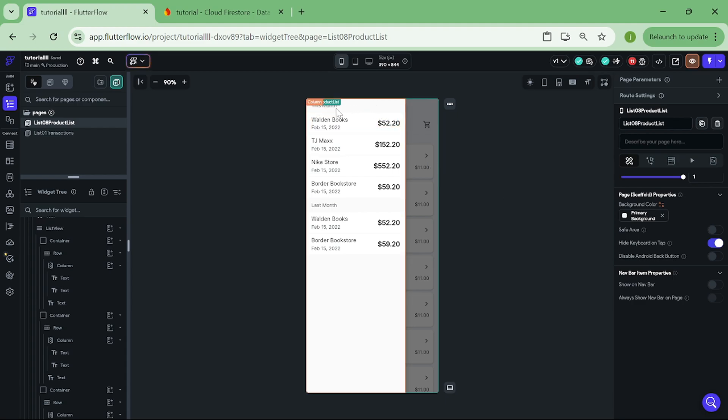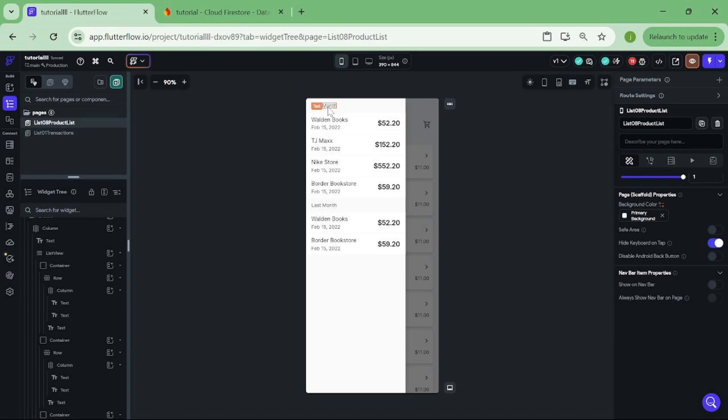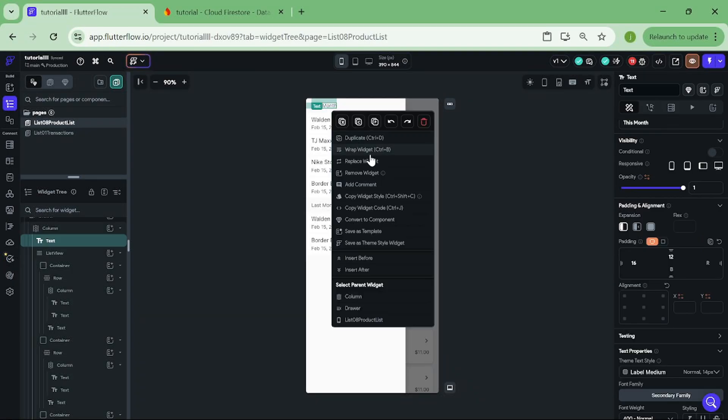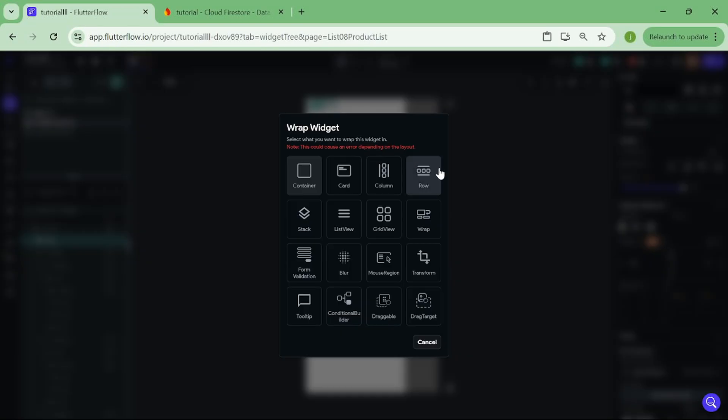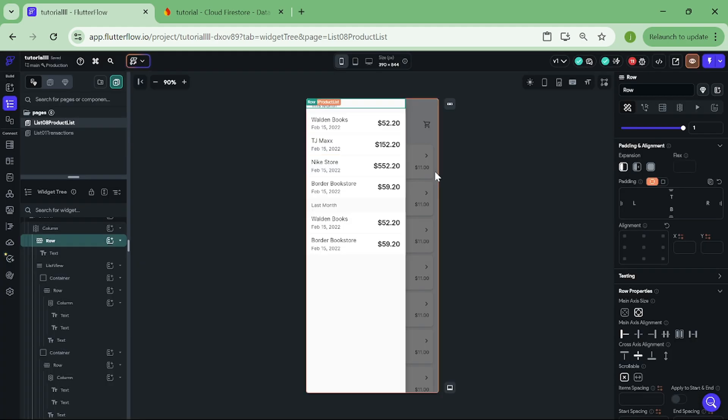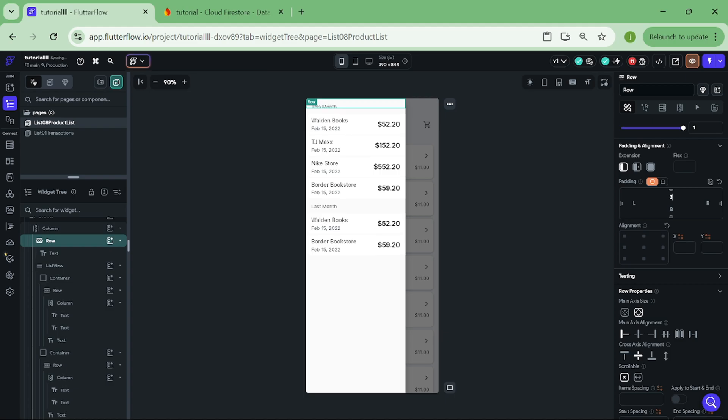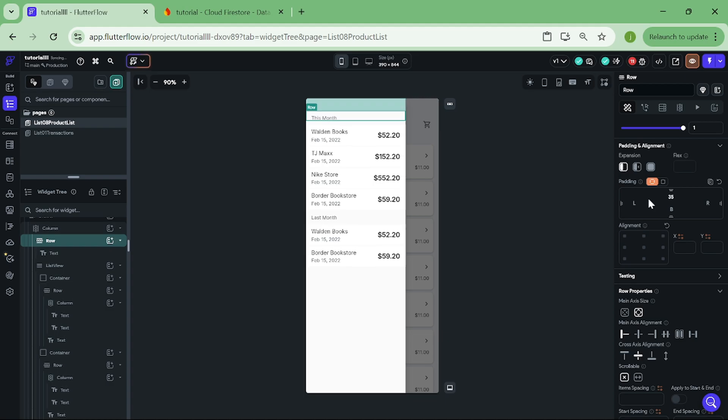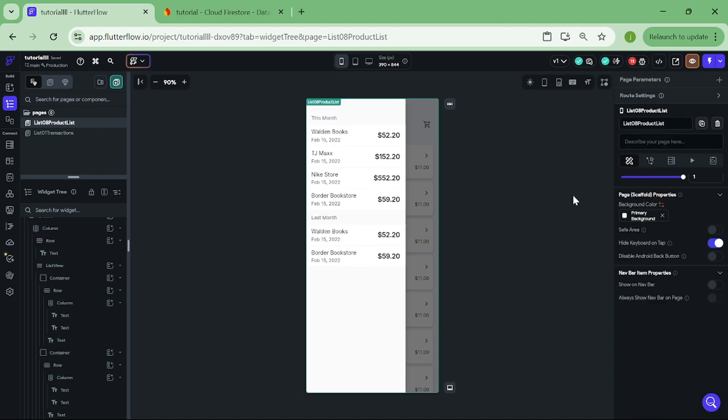Now we can add row inside of our drawer widget. Let's do it simply, by clicking on this text widget with the right click. Then wrap this widget inside of a row. Good job. Then add a bit of padding to the row so it's not stuck on the top of the widget. And inside of the row we can add icon button.